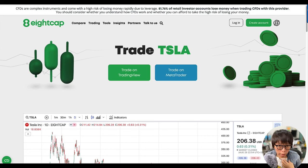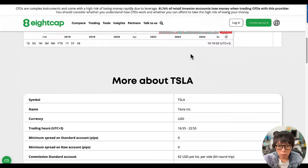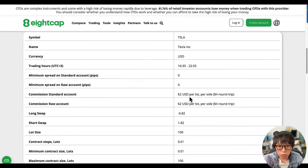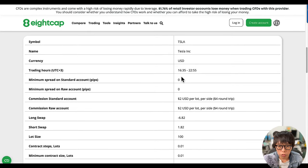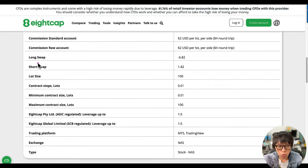Let's take a look at 8cap since they have a very attractive commission. At the 8cap website, you find that to trade Tesla, you can use TradingView or MetaTrader 5. Scrolling down, you find all the details about trading Tesla CFDs — first the trading hours and then the commission, which is $2 USD per lot per side. Per lot means per 100 shares. Moving down, you see the long swap and short swap, which are the financing charges.